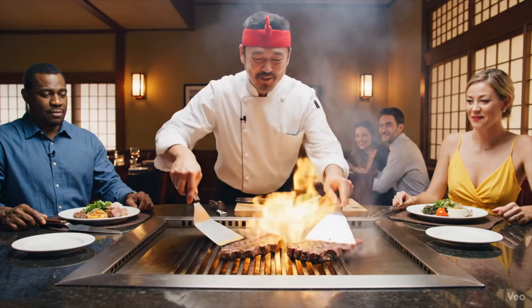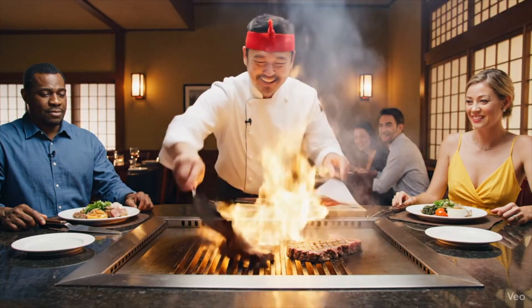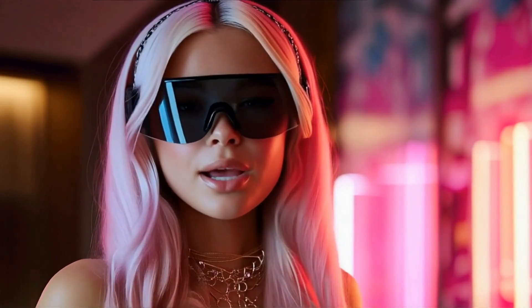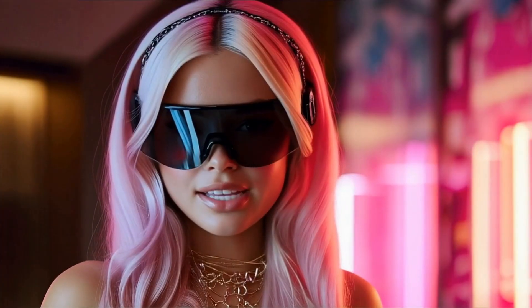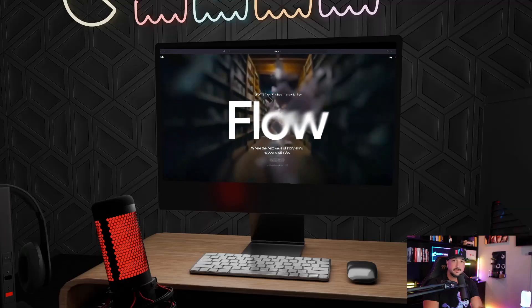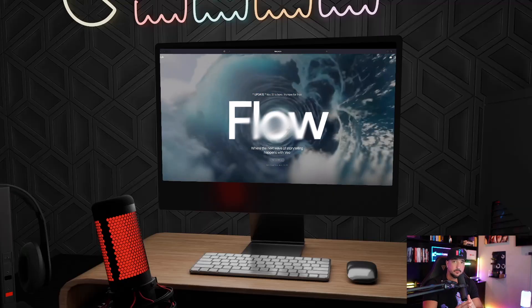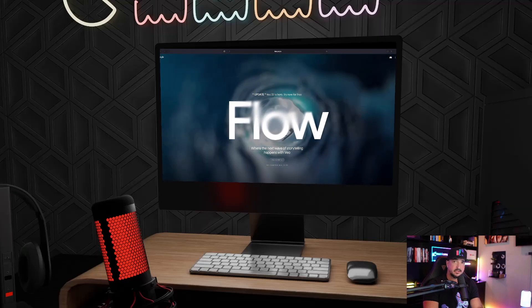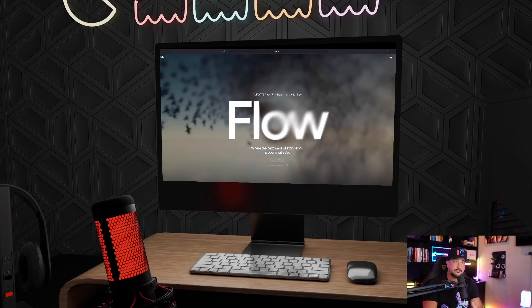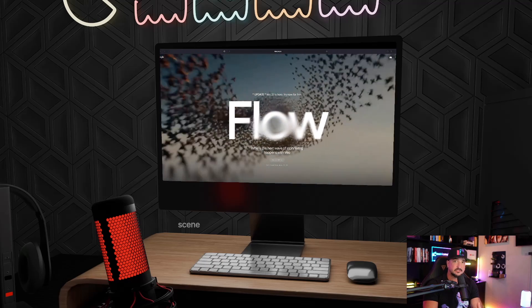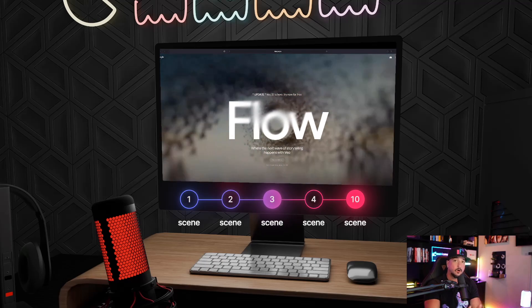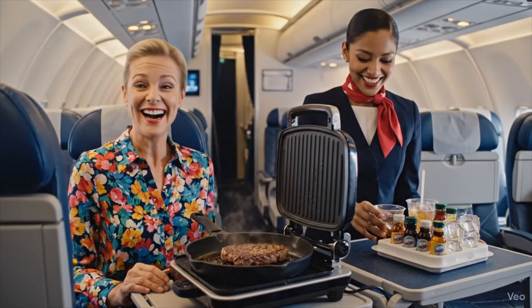If you're not using Google Flow, then you're missing out big time. Today we have an incredible prompt generator to give you. These prompt generators are perfect for AI filmmaking because they're going to give you that scene continuity from scene 1 all the way down to scene 10.